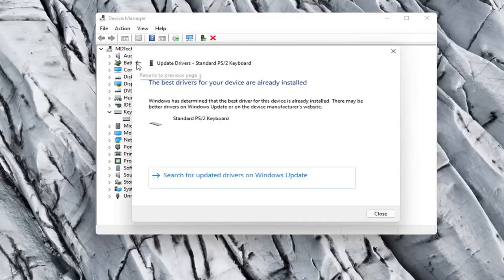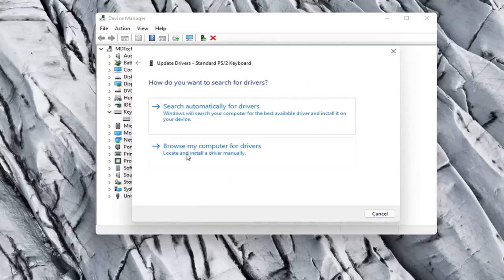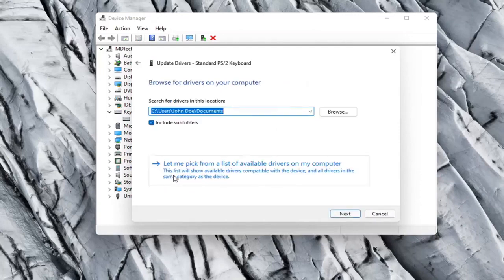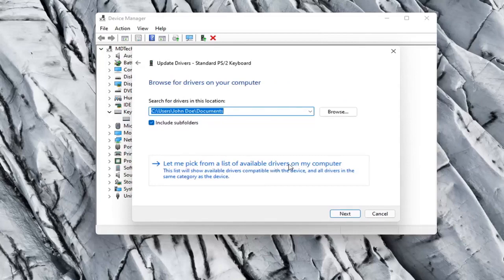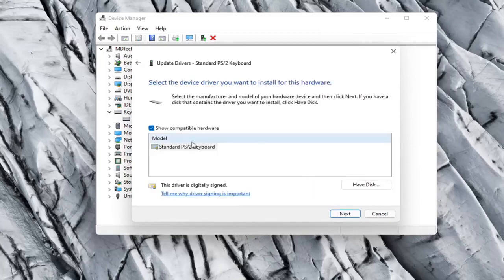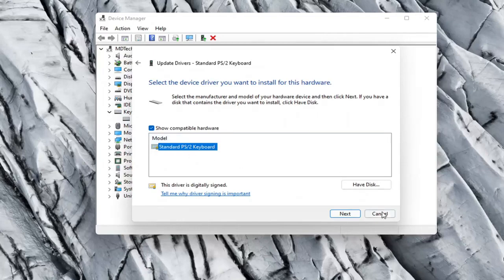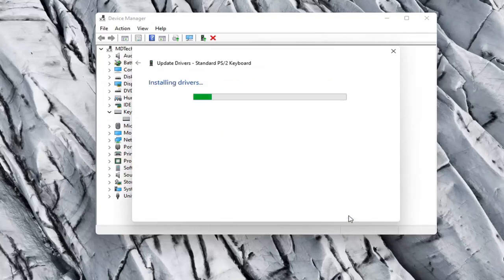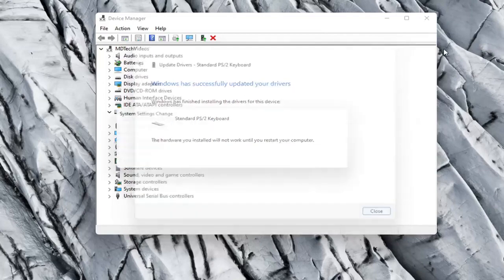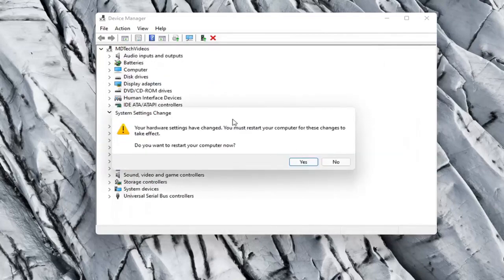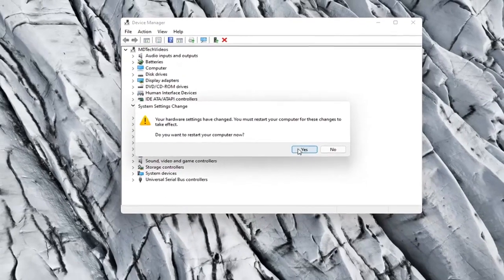Otherwise you can click the back arrow and then select Browse My Computer for Drivers. Select Let Me Pick from a list of available drivers on my computer. And then if there were more than one in here I'd recommend going with the one that pertains to your manufacturer. Otherwise you can just select a standard keyboard one if there's only one available. And select Next. It should say it has successfully updated your drivers. So you can close out of here. You will need to restart your computer so let's select Yes.